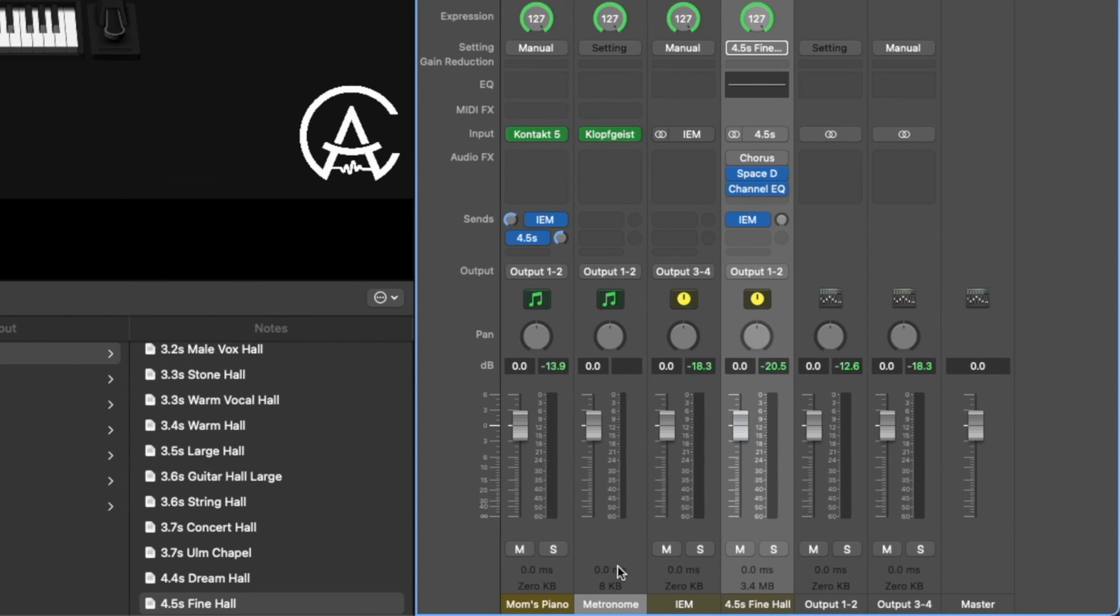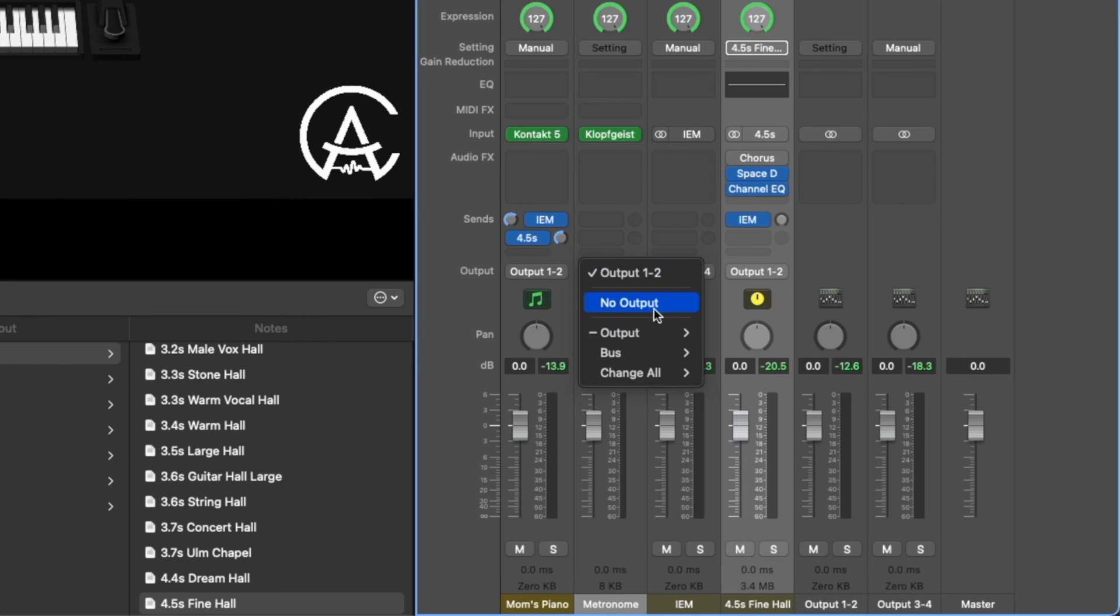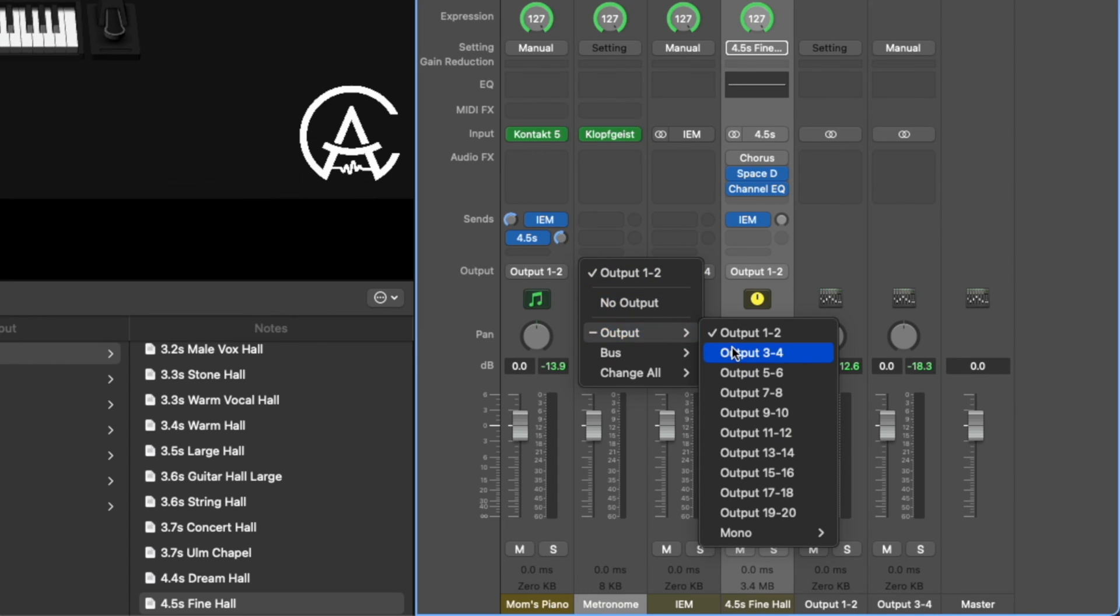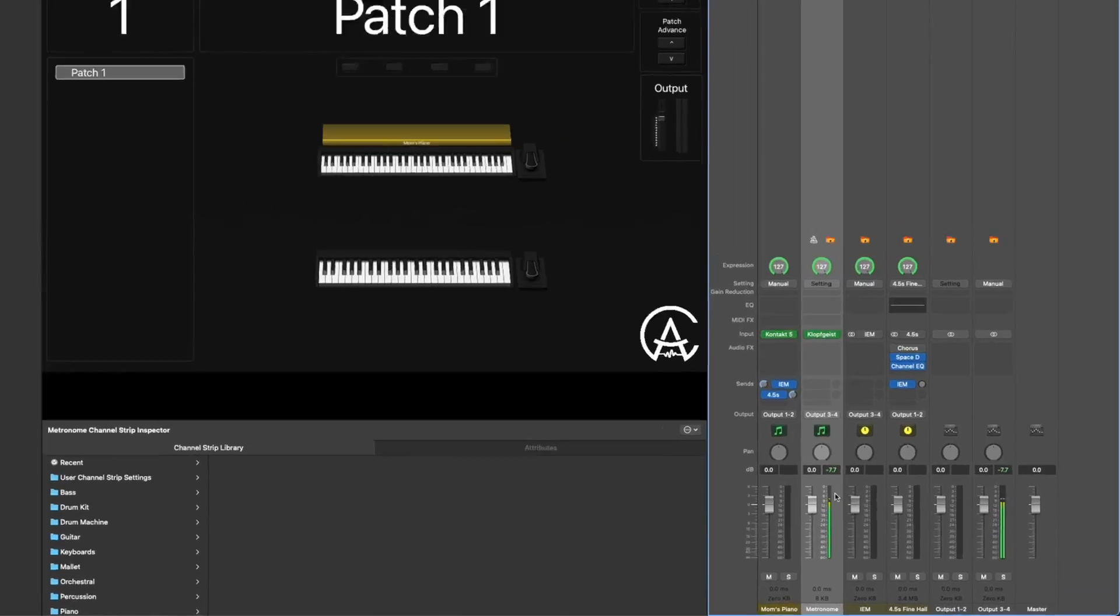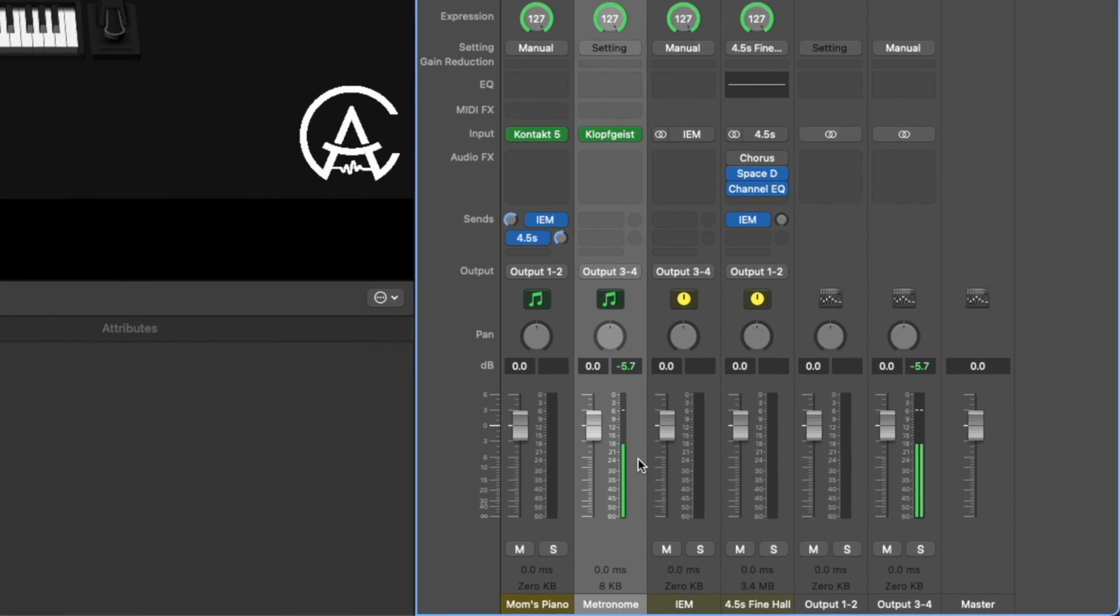Now not only can you change the levels of things based off of what the audience is hearing and what you're hearing, I can also add entirely new sounds that the audience won't hear and only I will hear. For example, I have this metronome channel strip. This is set to output one, two. I don't actually have to do a send, I'll just change the output right here to be output three, four. Now I can turn the metronome on and the audience won't hear it, but I'll hear it.